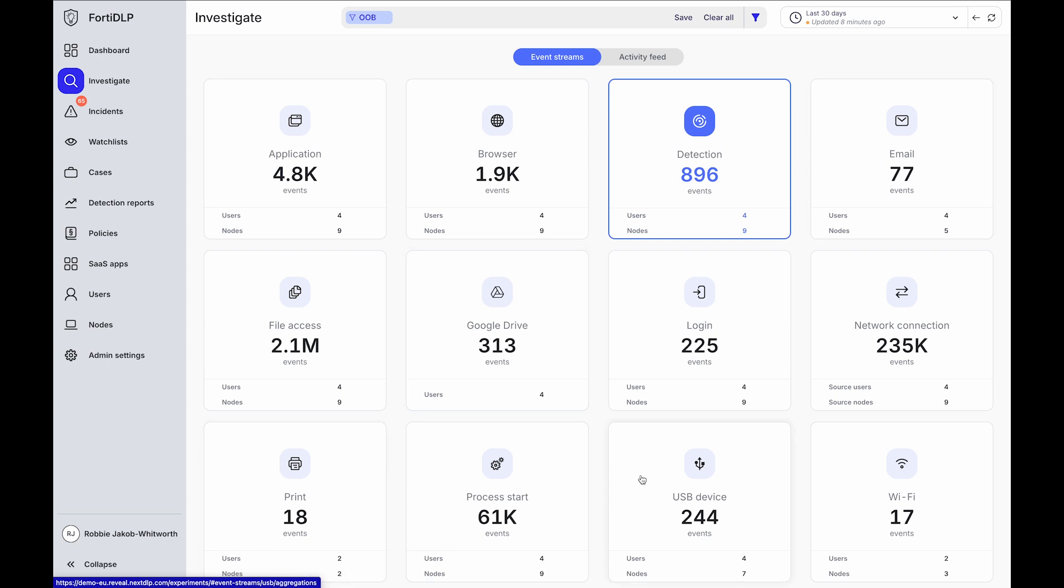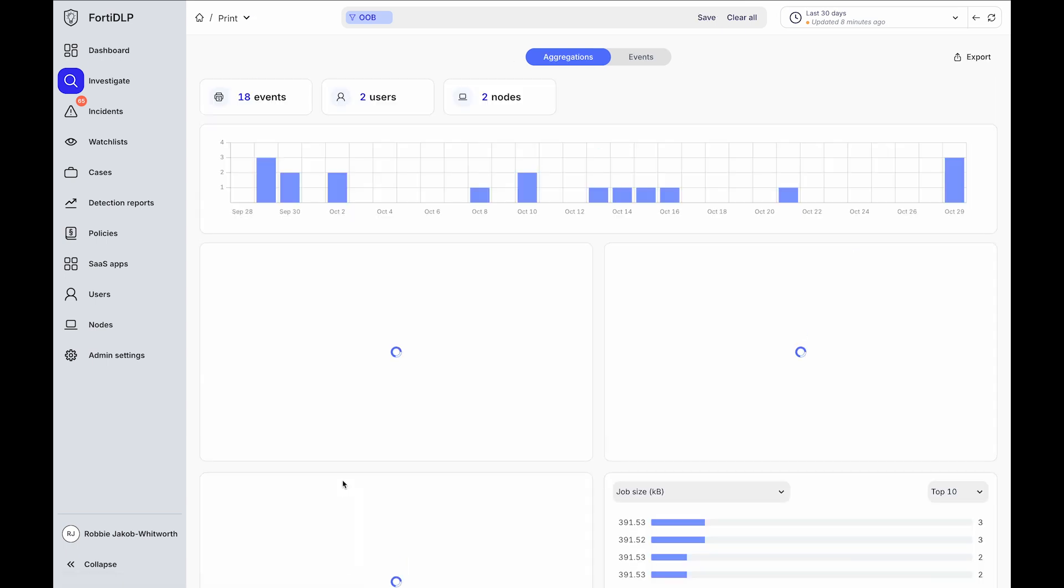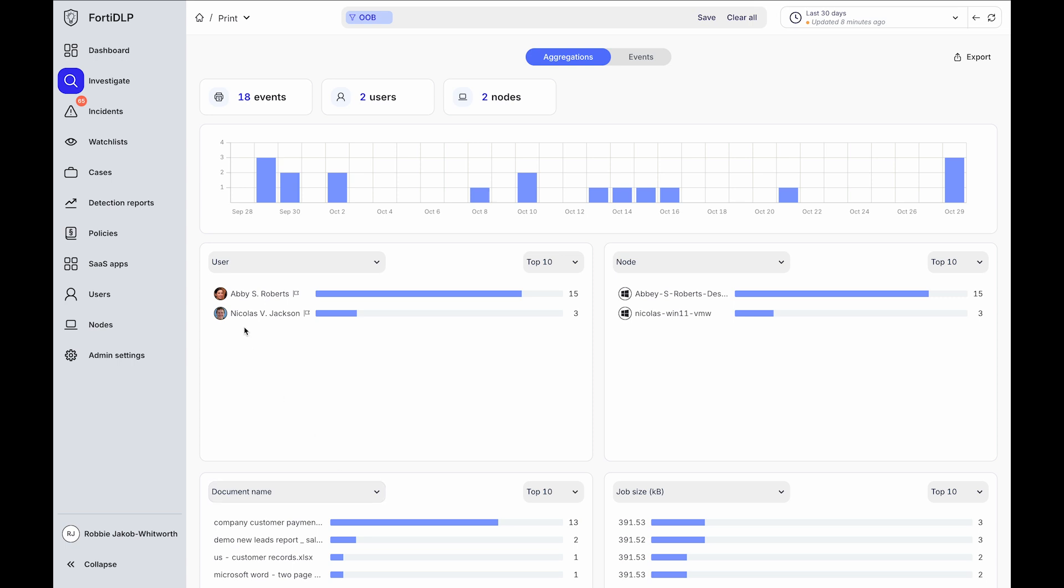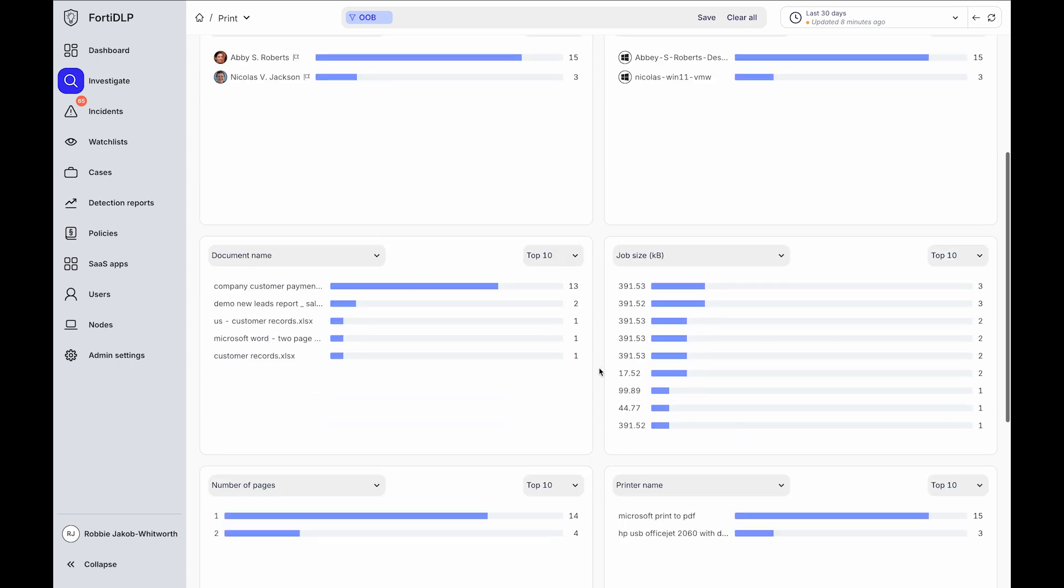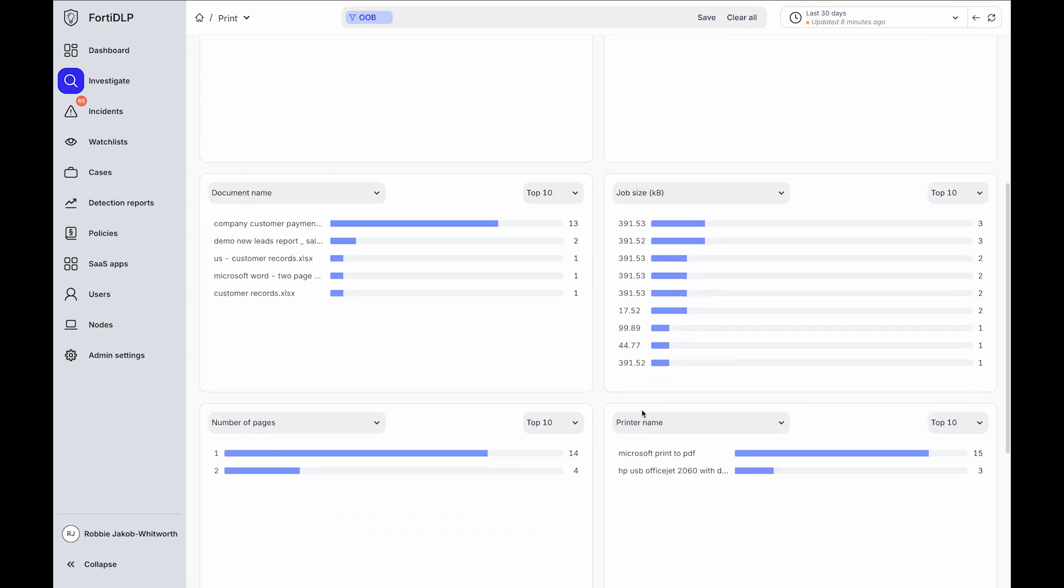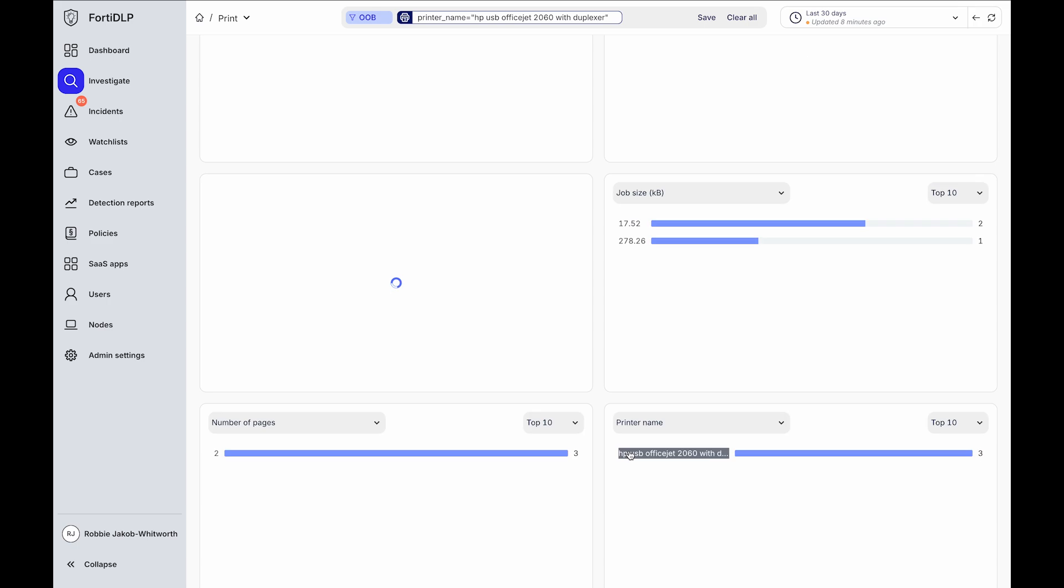Without requiring policy, you can view what data has been printed by whom on Windows and Mac and Linux, and filter down to particular printers or particular documents.